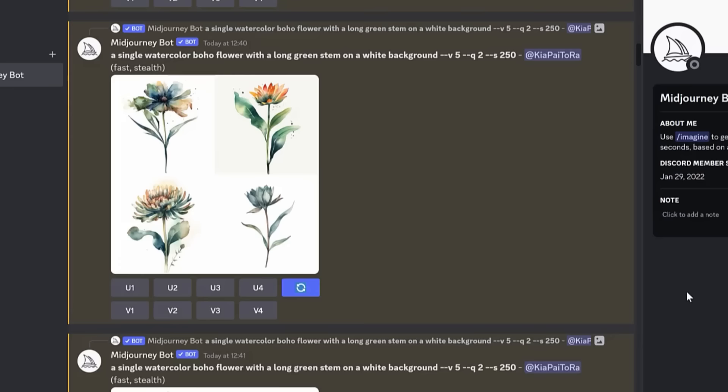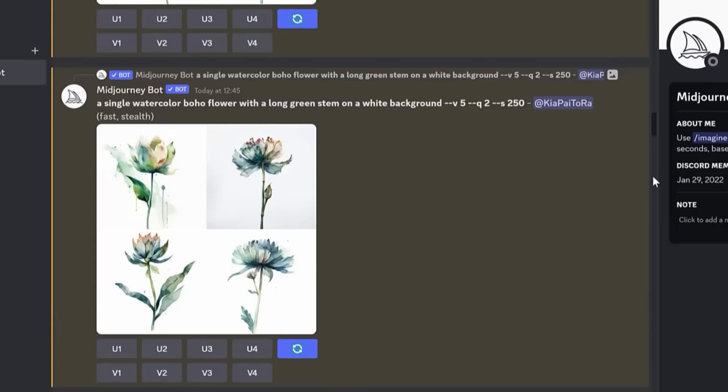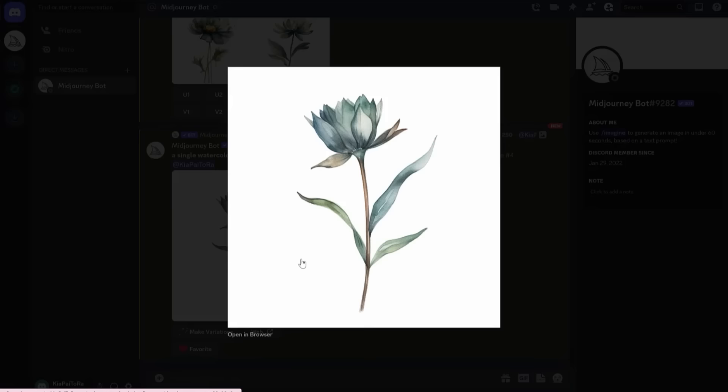Do you see how there are four images? One, two, three, four images. You just select the U button for whichever image you like the most. And now Mid Journey will generate an upscaled image of it for me. And then I can open it in my internet browser and then download it onto my computer.